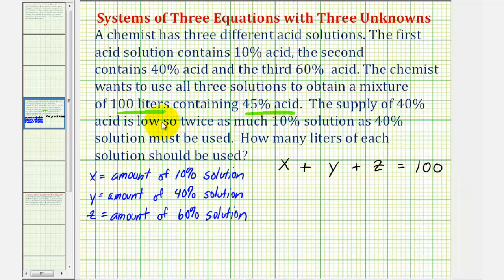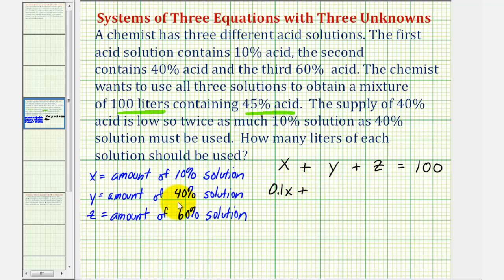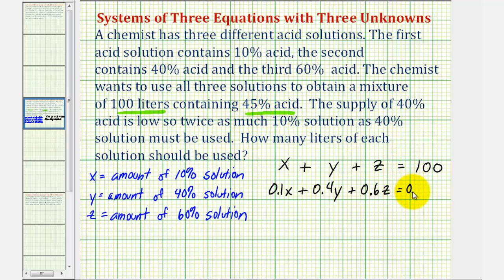Next, we know the concentration of the 100 liters must be 45%. We'll multiply the concentration times the amount of each solution, and the sum should equal the 100 liters of 45% acid. Converting percentages to decimals: 0.1x plus 0.4y plus 0.6z must equal 0.45 times 100, which is 45. So the concentration times the amount for each, summed together, equals the total concentration times the total amount.